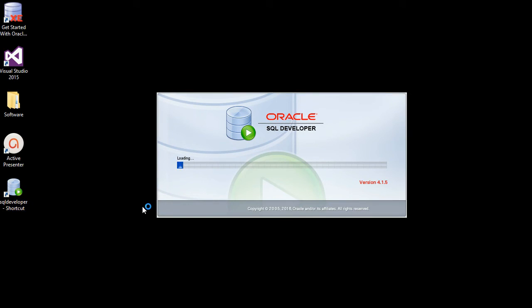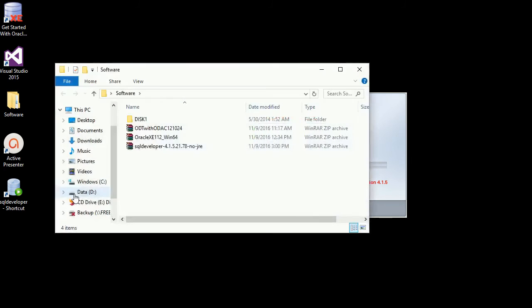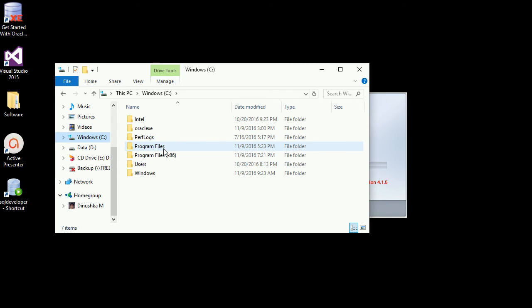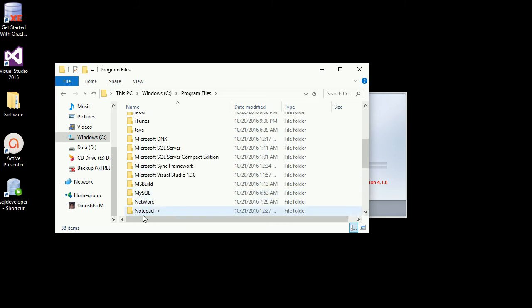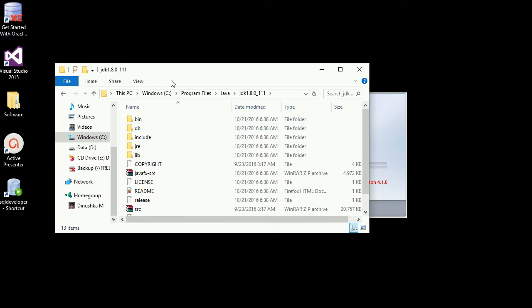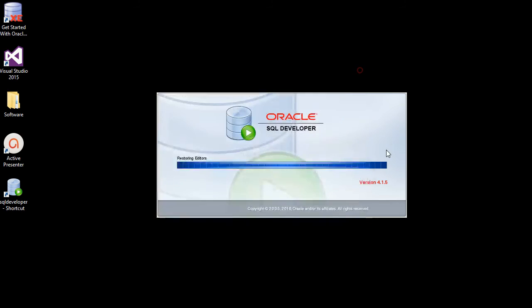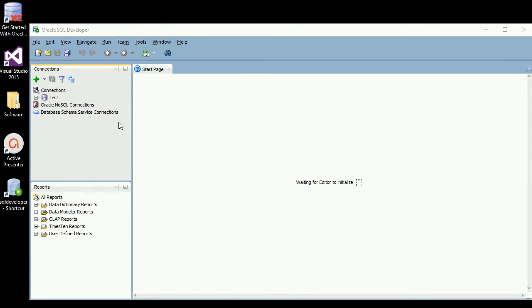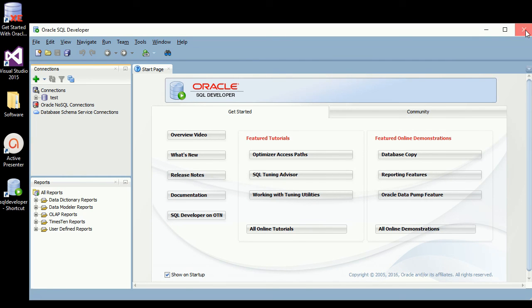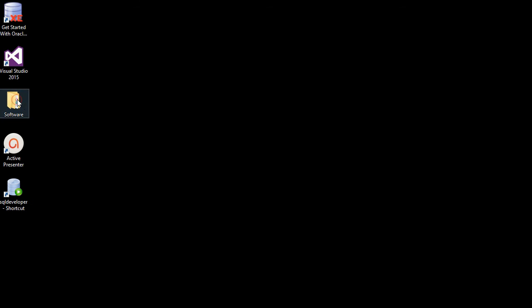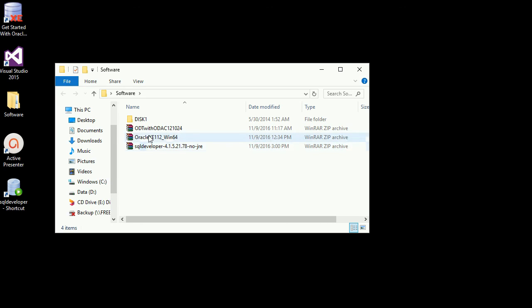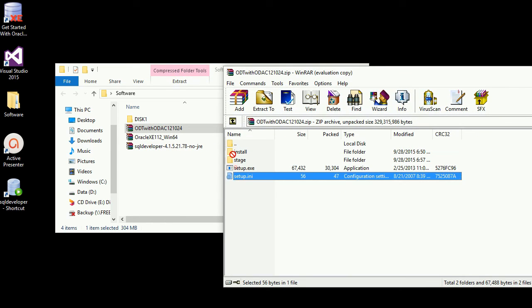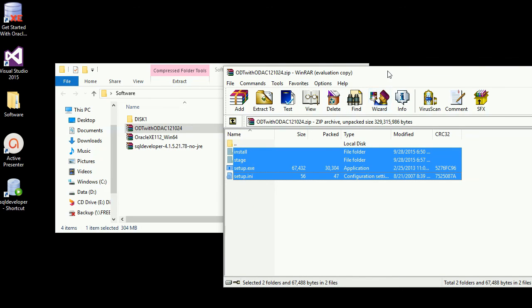We have a SQL Developer folder with a shortcut. We have to double-click and load it. For the first time run, we need to provide the JDK location. We have installed JDK. We can select the Java path and automatically load the project. We are going to install the drivers and extract them through the normal installation process.